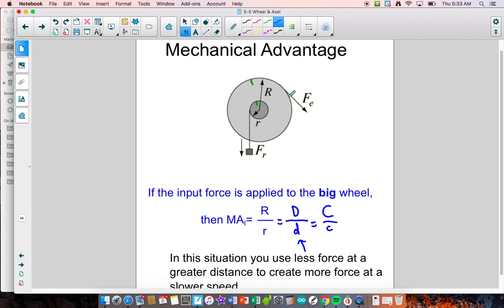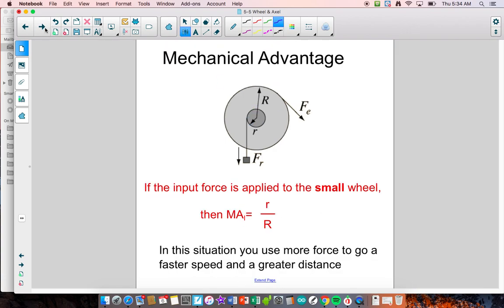When you have the force applied to the outside, you're creating a greater force on the inside. The point here is to create a greater force, and that's important to be able to analyze these systems.